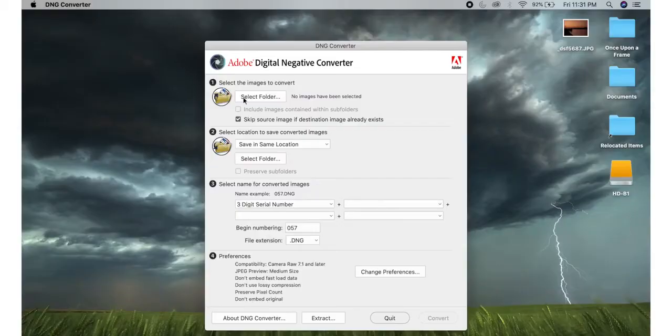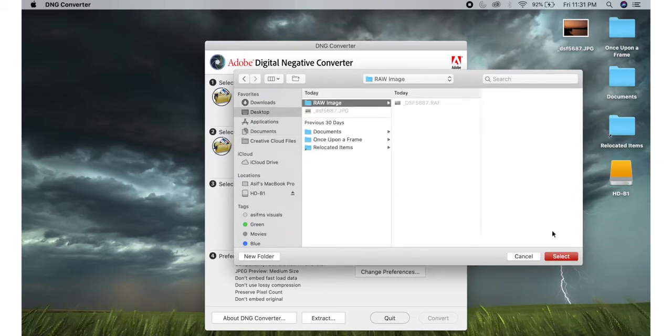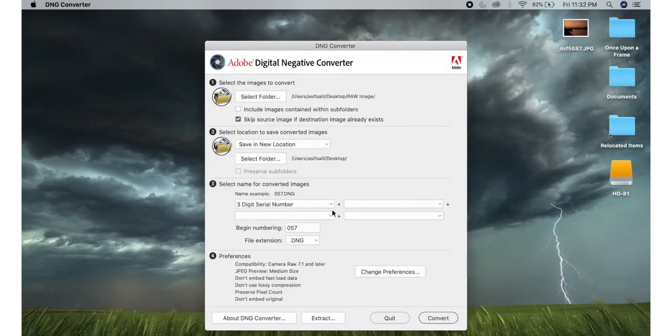If you have a Canon camera, you have CR2 and CR3 RAW files. These files may not be supported on your computer. Adobe provides a tool called the Adobe DNG Converter, or Adobe RAW Converter. If you download this free software, you can convert your CR2 or CR3 images into DNG format.